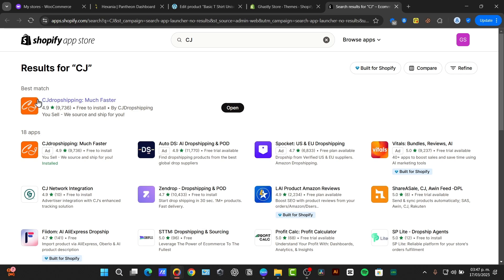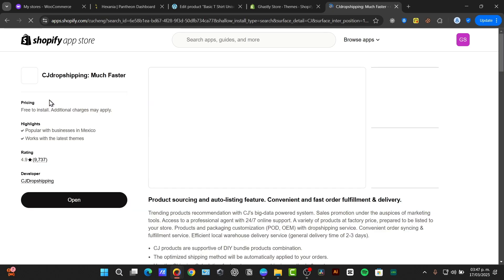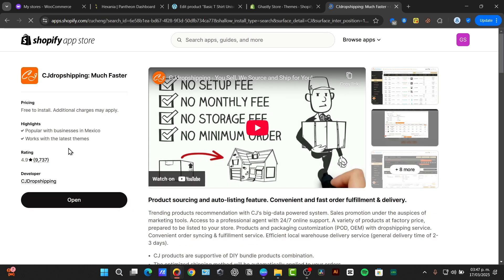In this case, here is the CJ dropshipping. Just select it and hit into install. Once you have hit it into install, it's going to be asking you to sign in.